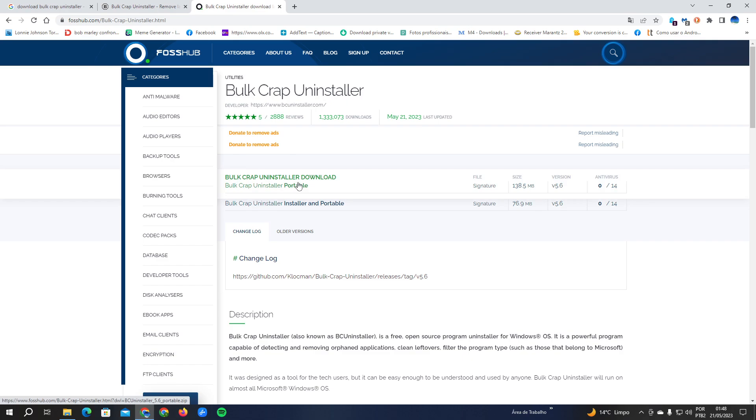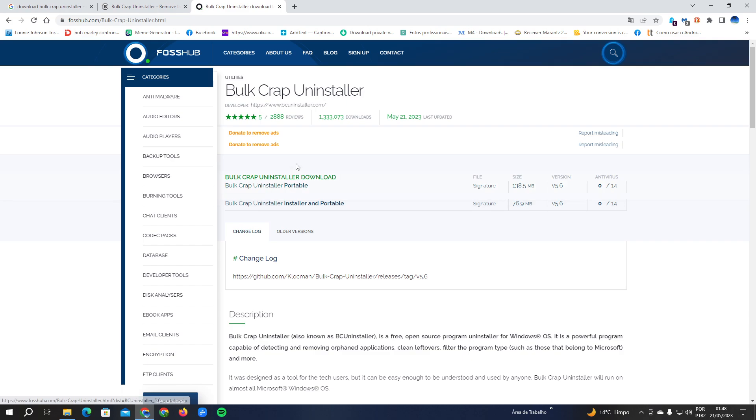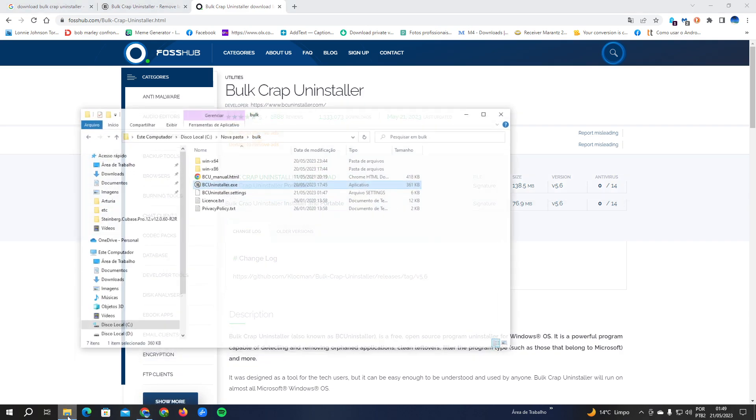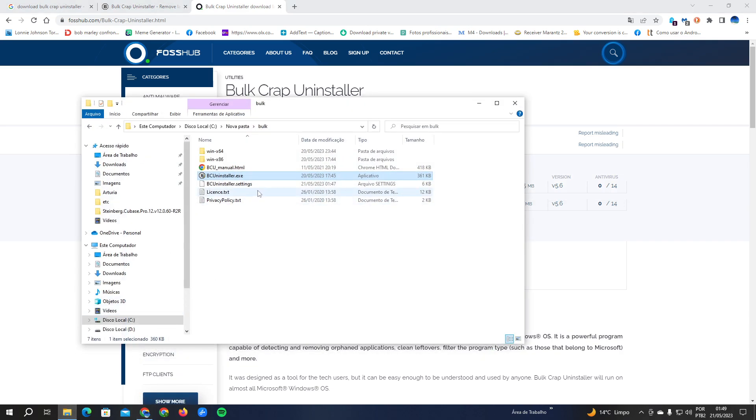In FossHub you're going to click on the green icon Bulk Crap Uninstaller download and you're going to download the Bulk Crap Uninstaller.